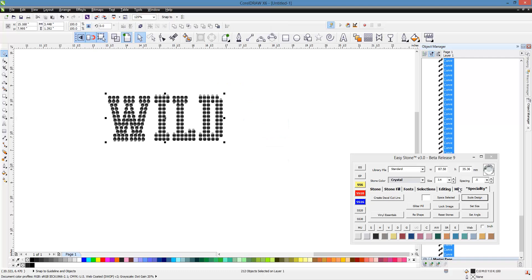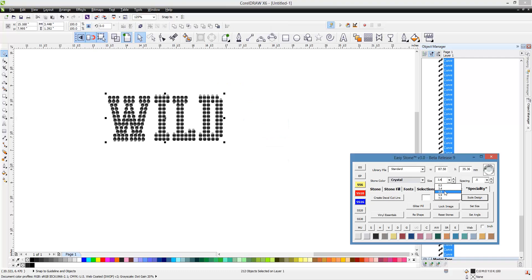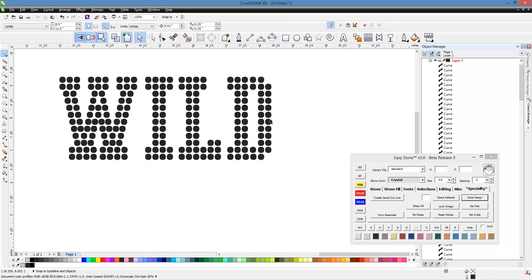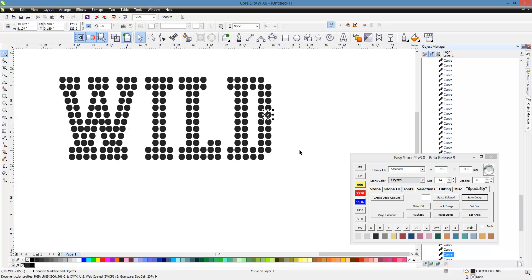And then we could say, okay, make that SS-16 stone size. And so when I hit Scale and select that stone, you could see it's 4.8.